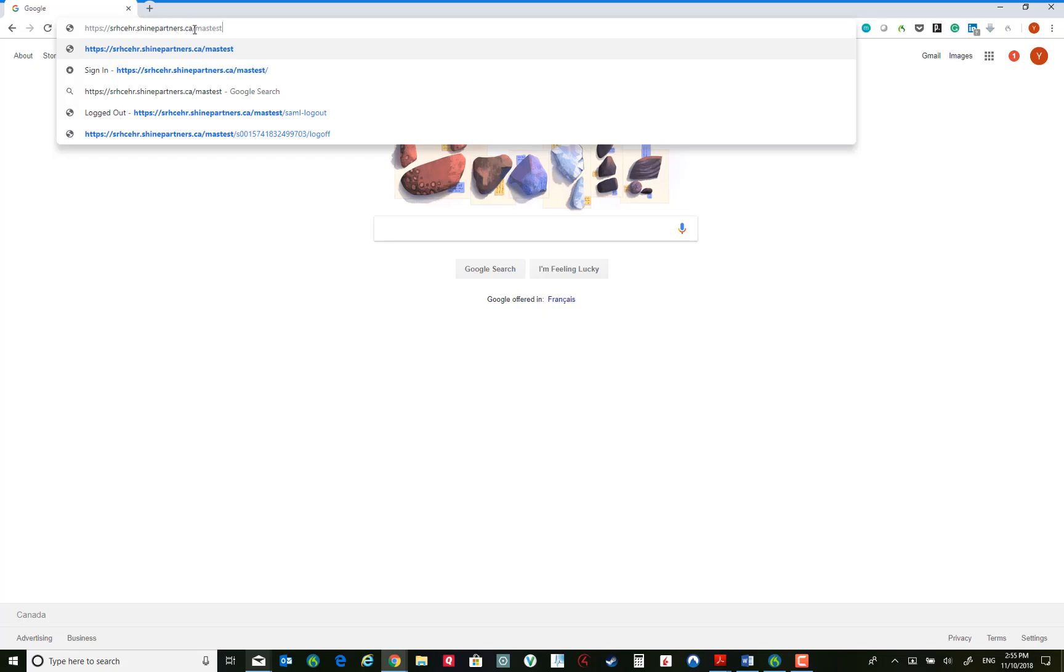Now at this point we have access to the test environment. The shortcut for this is MAS test. Once we go live, we will simply use MAS to get into Meditech.